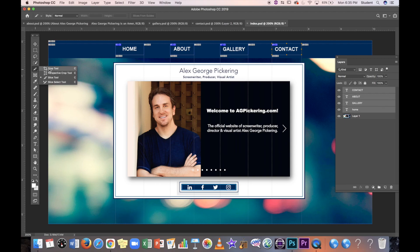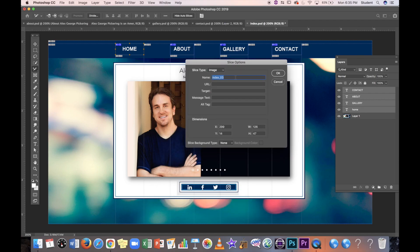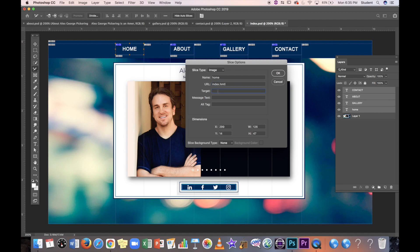With the Slice Select tool — also under the Crop tool — double-click a slice to bring up the Slice Options. I'll name this one 'home.' The URL is where we program where it goes. The Home button on the index page is essentially linking to itself, so the URL is 'index.html.' For Target, use '_self' so it stays in the same browser tab rather than opening a new one.